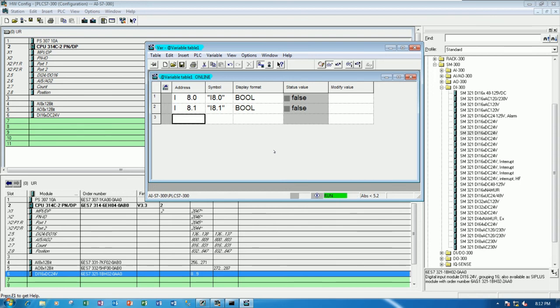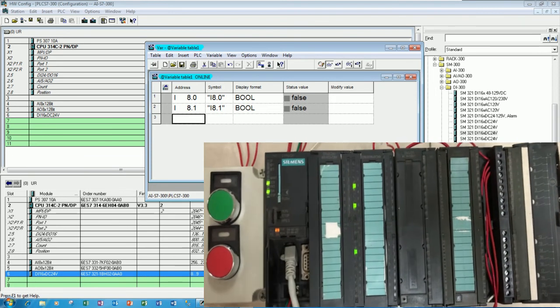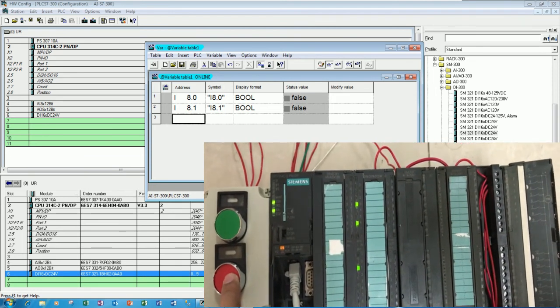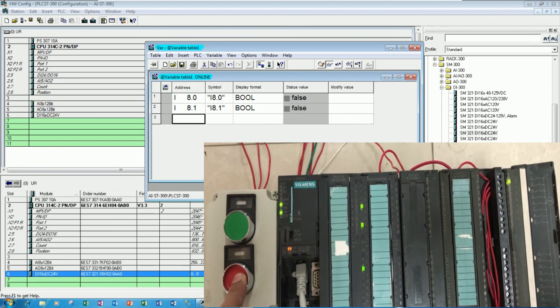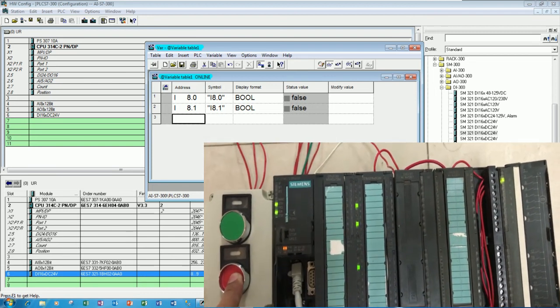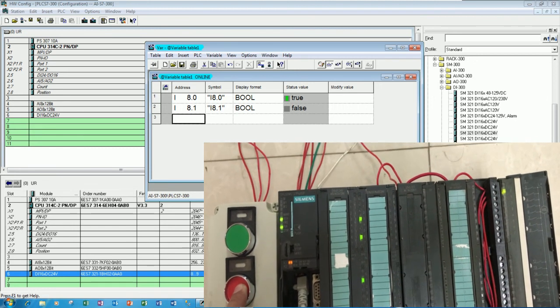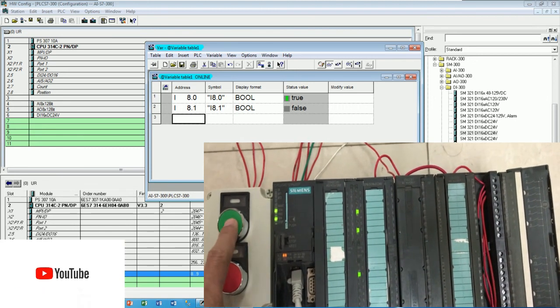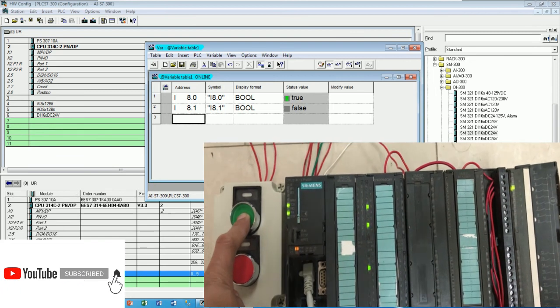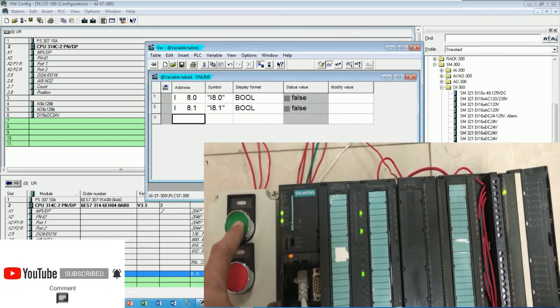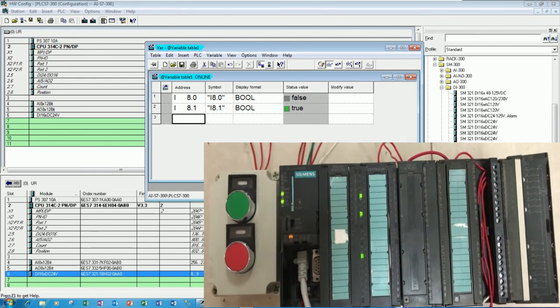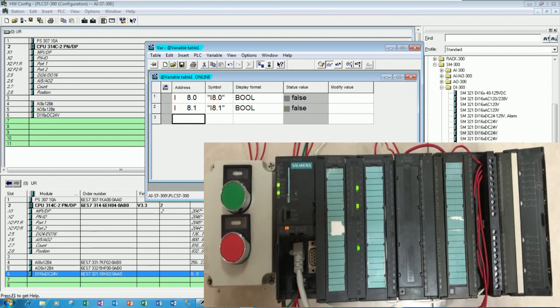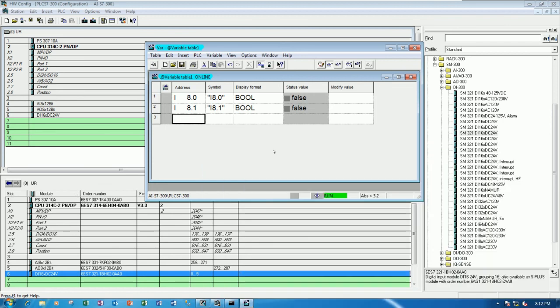So if I press button. Okay. Let me show. If I press button. Yes. Pull this button. Let's see. I 8.0 is turned on. And the PLC is show true also. For this button also, I 8.1. Yes. It's show also. Okay. So we can test. And this wiring is correct. Yes.